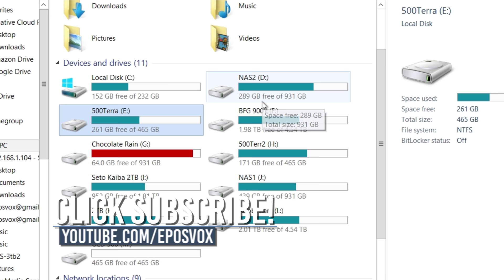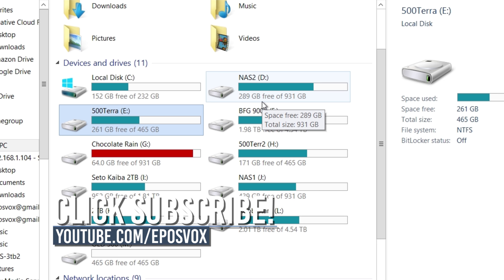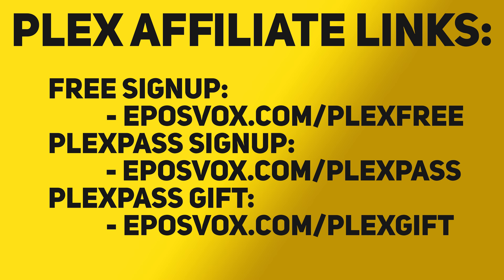Anyway, hope this tutorial was helpful for you. Again, these videos are pseudo-sponsored by Plex. I do have an affiliate link for Plex in the description down below, whether you want to sign up for a free account, buy yourself a Plex Pass, or buy someone else a Plex Pass as a gift. I got affiliate links for all that, give a small kickback to the channel, greatly appreciated as always. Smash the like button if you enjoyed the tutorial, get subscribed for more awesome tech videos, and I will see you in the next one.